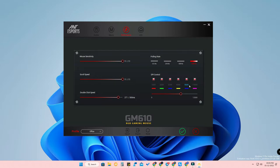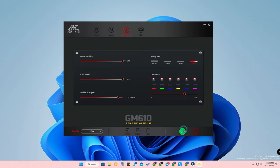In the DPI control section, I currently have it set to 5600, but the ENSports GM16 supports up to 12800 DPI. You can increase the DPI to the maximum or adjust it to whatever speed you need. After making all changes, click the tick marker to apply — it takes a moment — and all changes will be updated.